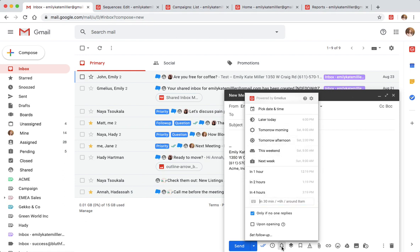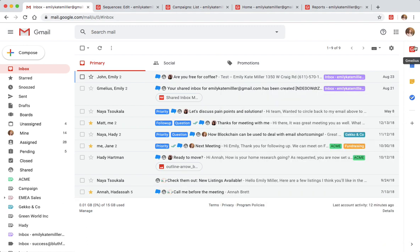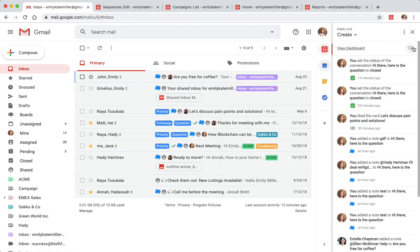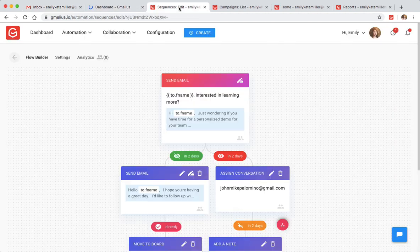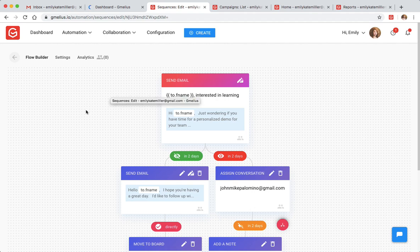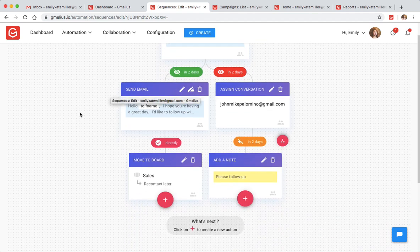You can also use sequences for workflow automation. They allow you to create smart email flows based on how your recipients are interacting with your messages. You can also automate your team's internal processes for the workflows that follow.